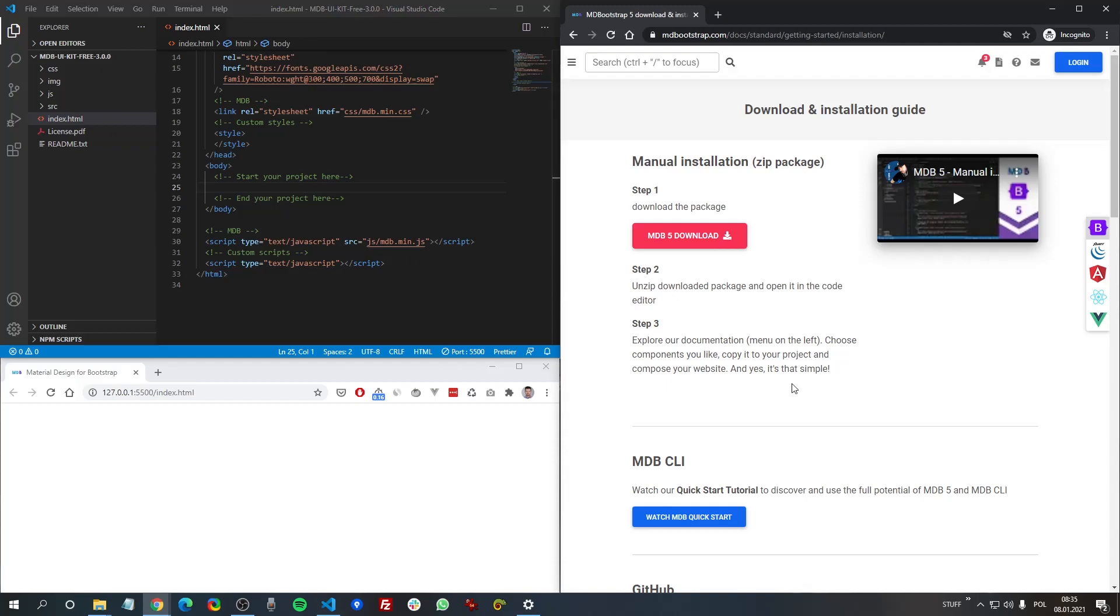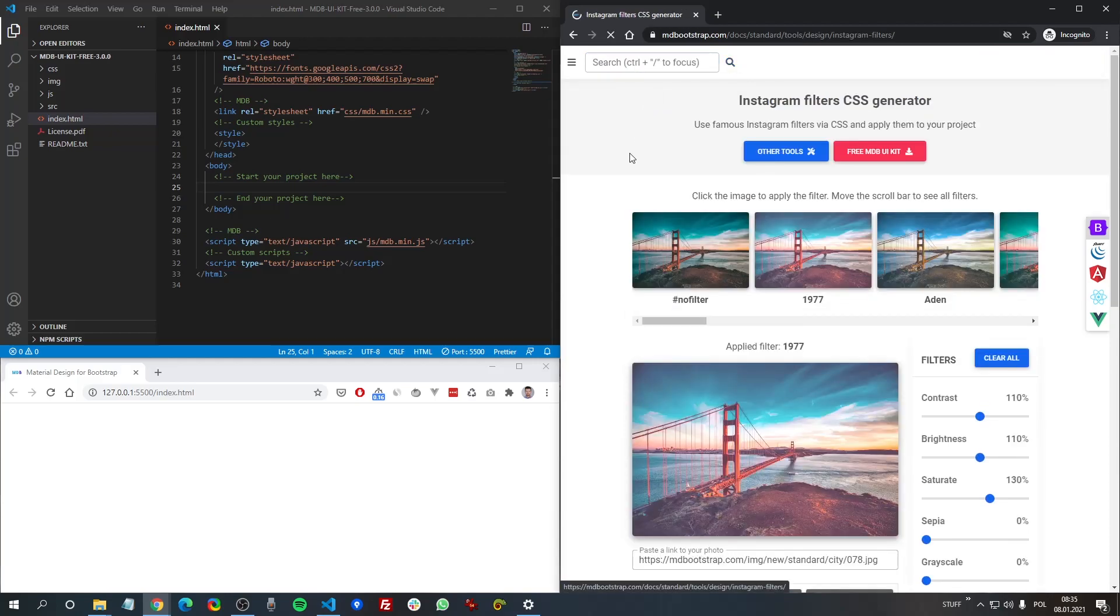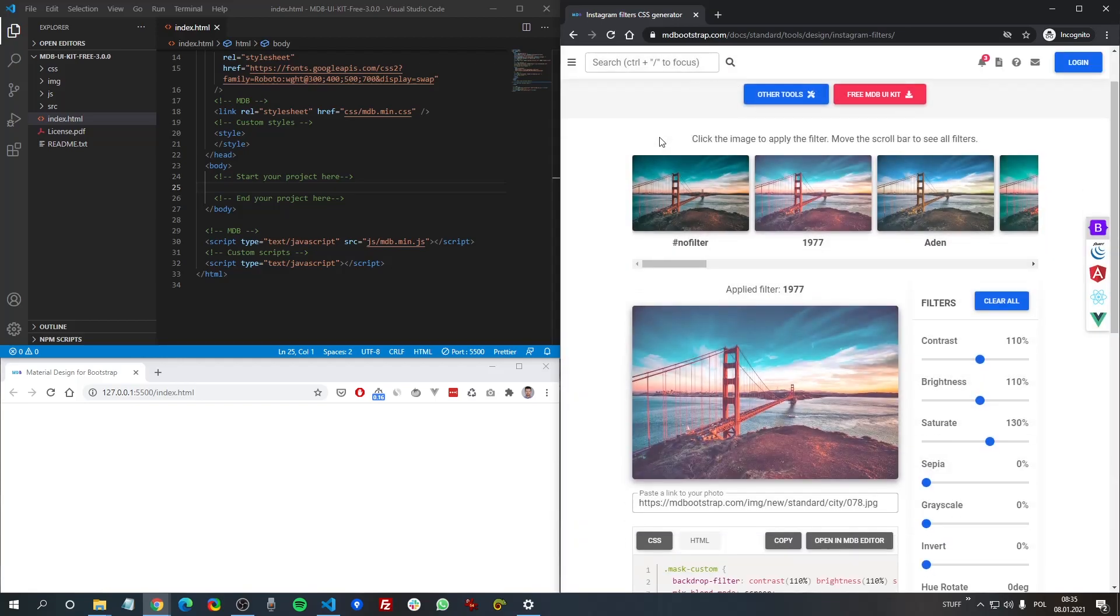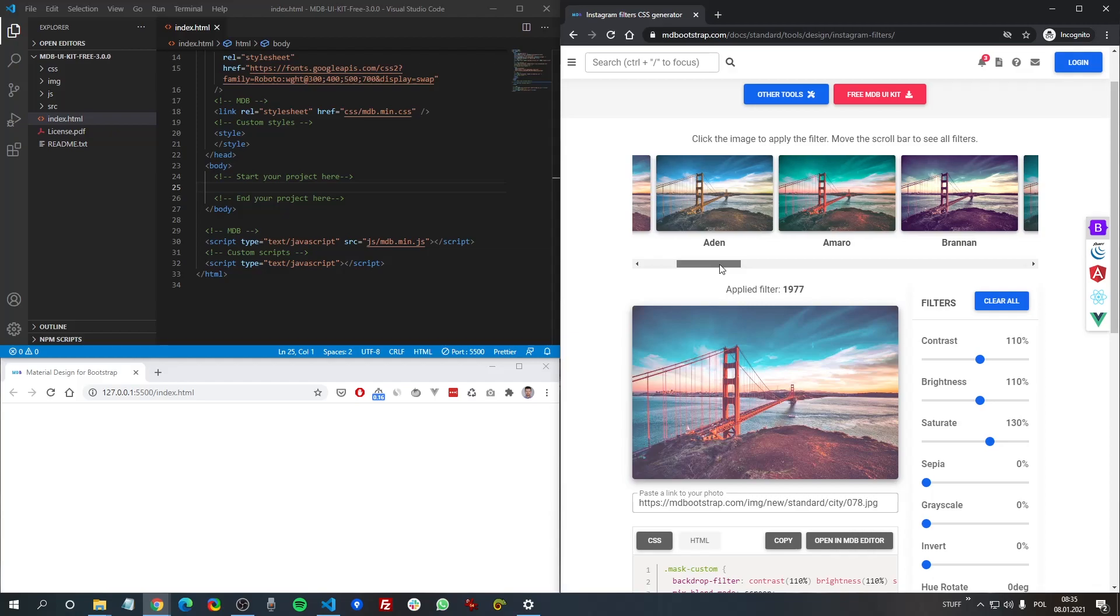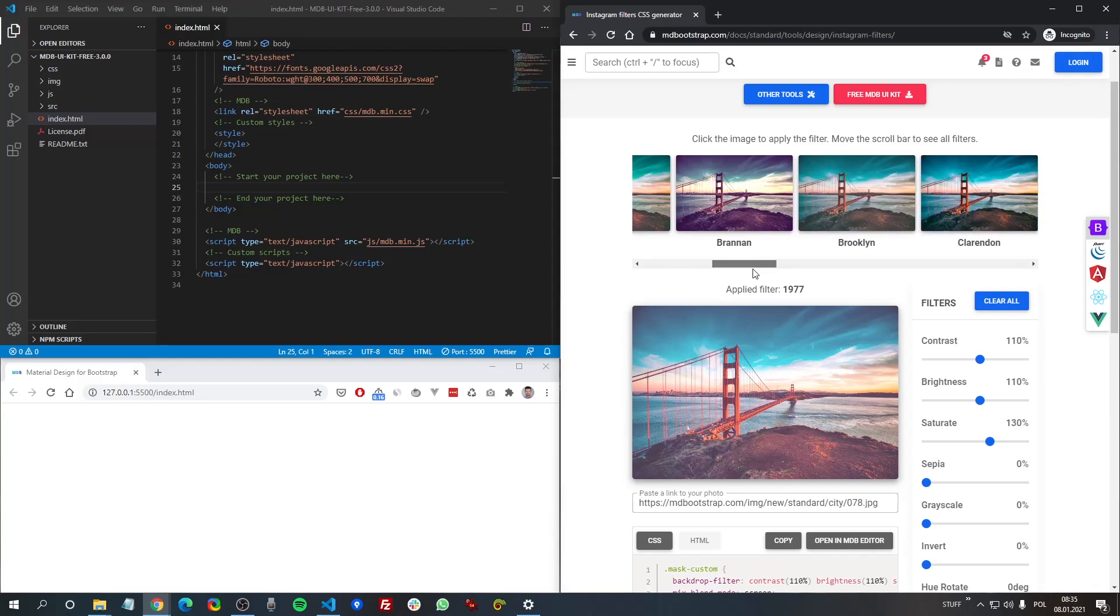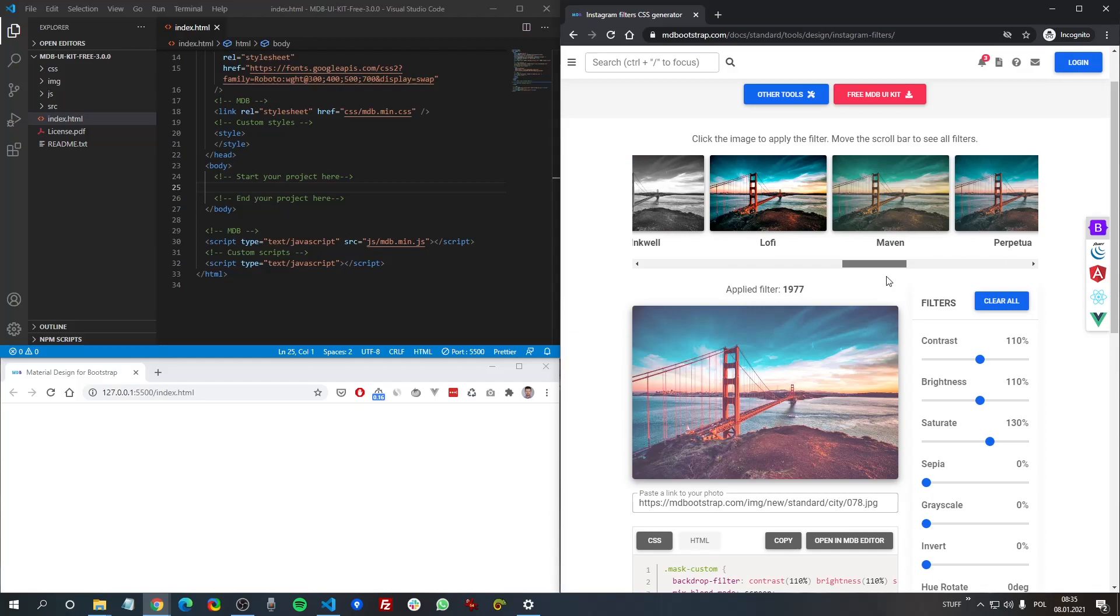And in MDB docs in the search box just type Instagram filters generator. Here we have an impressive collection of all these famous filters with its fancy names.